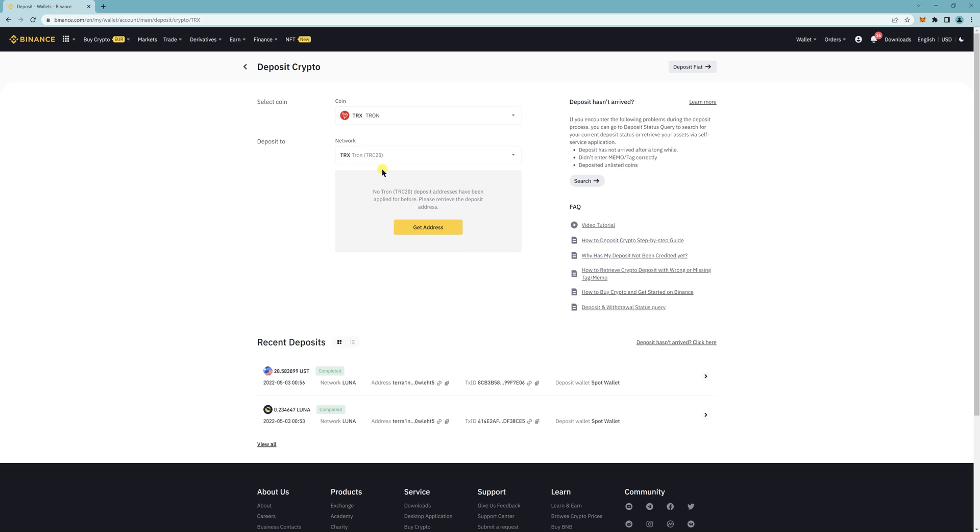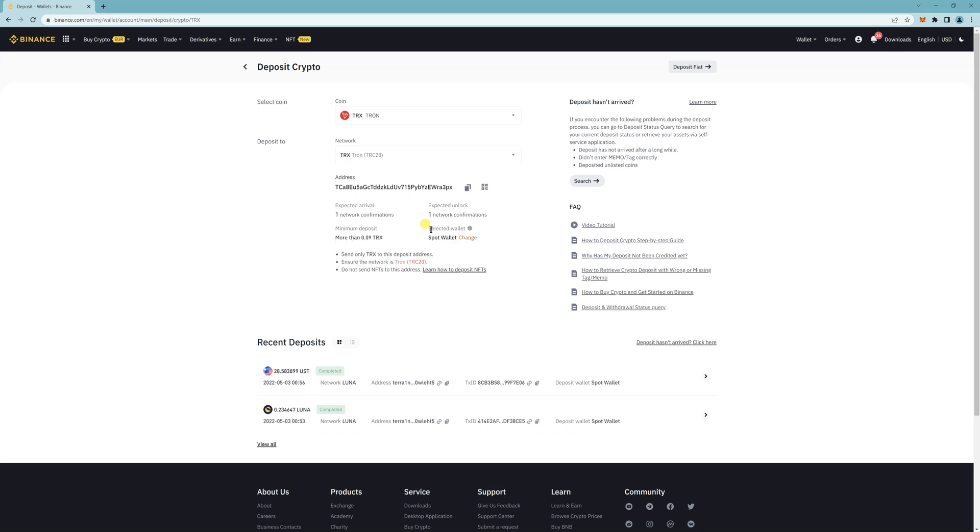So TRC 20, since if this is your first time, you don't have a wallet yet or an address. So just click on get address and then copy this. And then that's what you're going to use for the app.